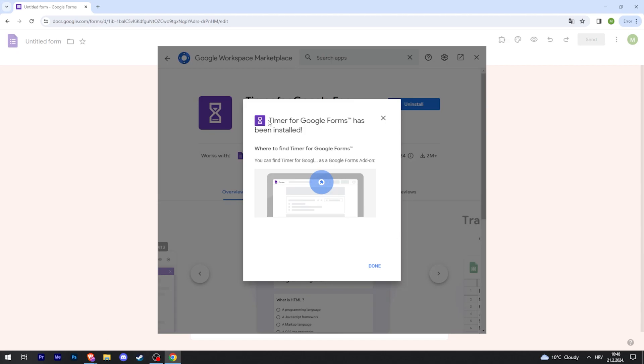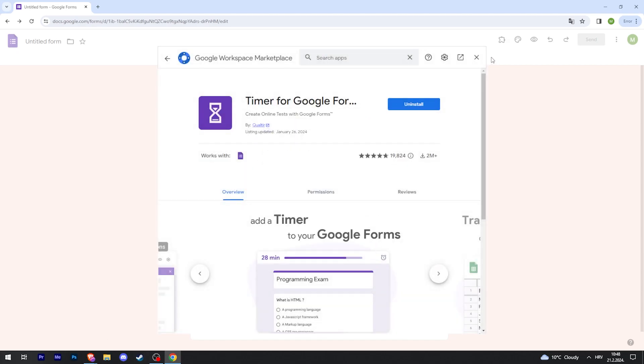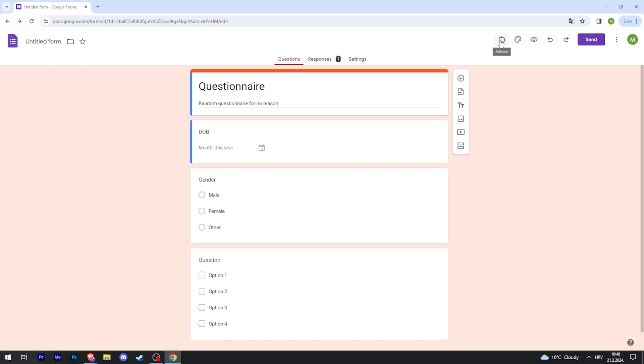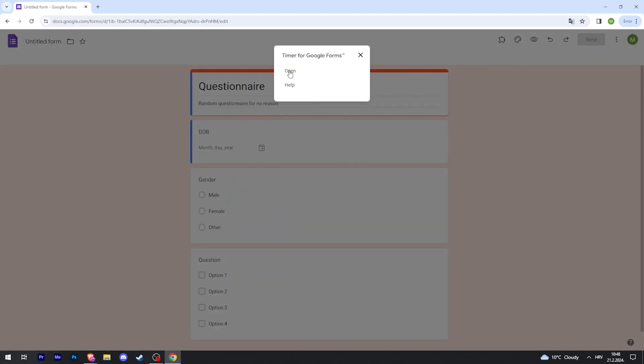There we go, the timer has been installed. Just click done and then we can close this and refresh our page. Now right here there is an add-ons icon. Click on that and click on our add-on and then click open.